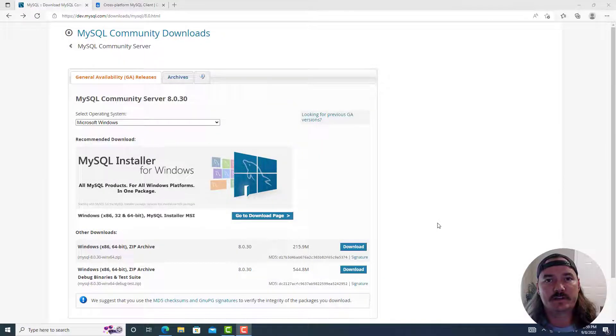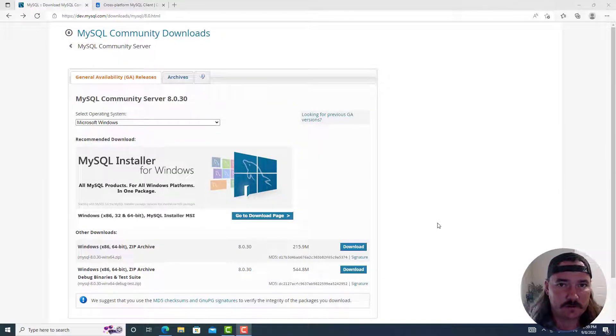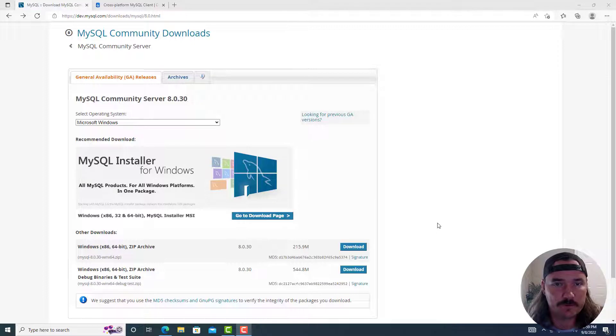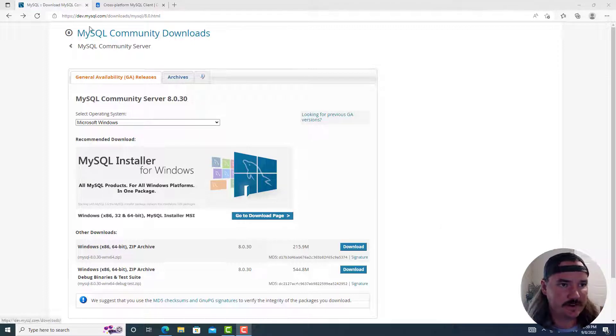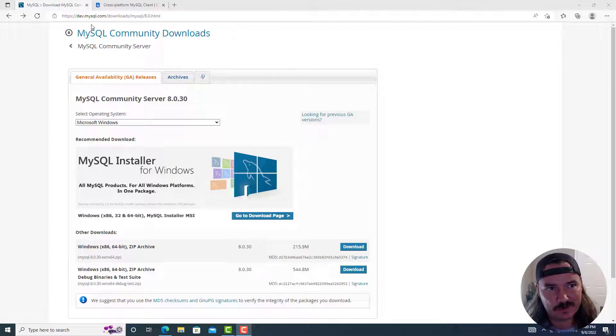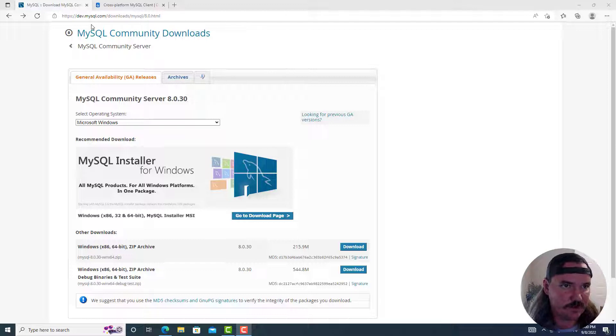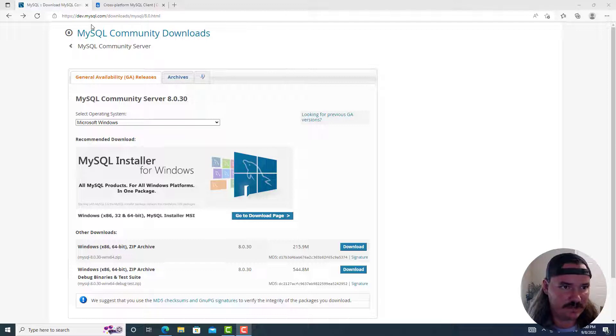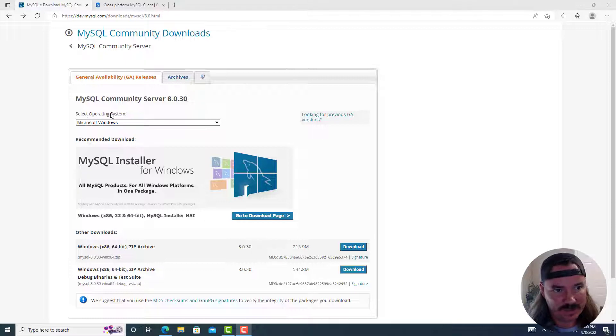Hey, what's going on everybody? In this quick video, I'm going to show you how to install MySQL on your Windows 10 computer. So here I am at dev.mysql.com/downloads/mysql/8.0.html. You can select your operating system. Windows is the default.